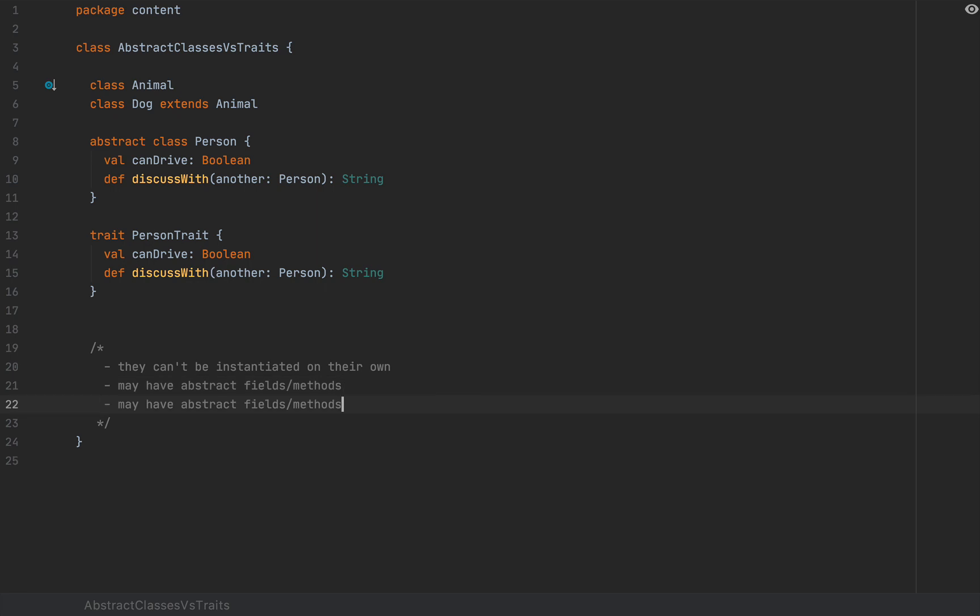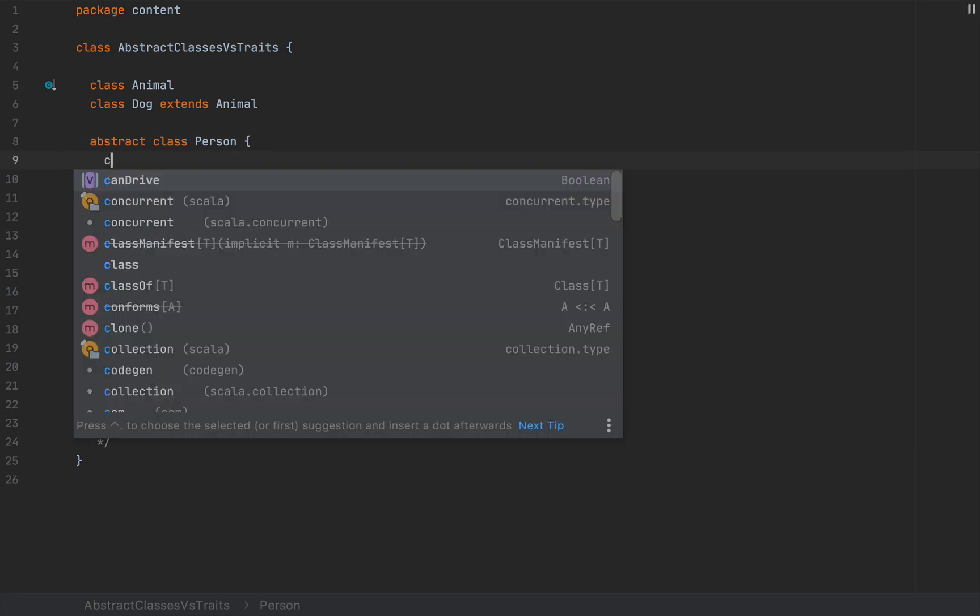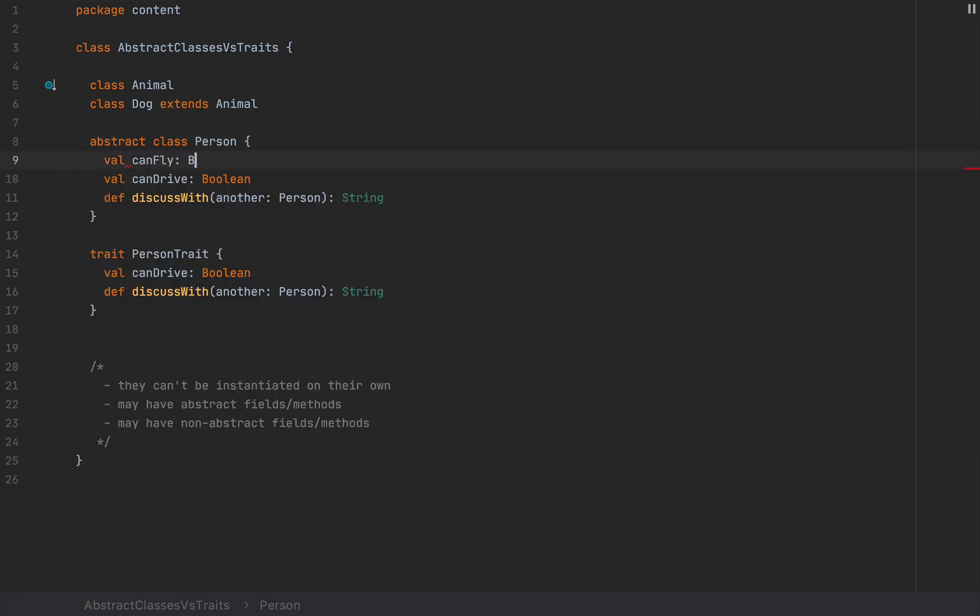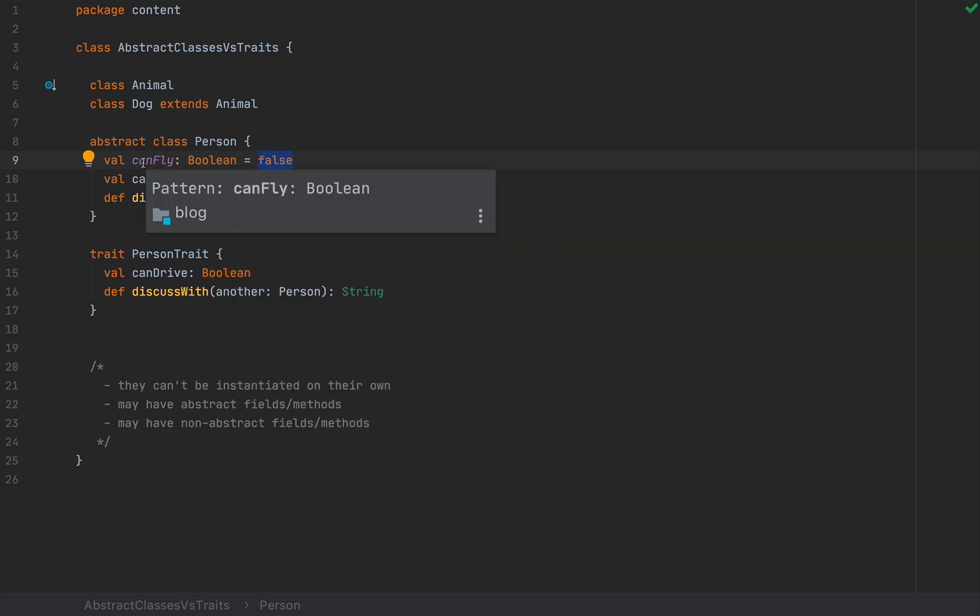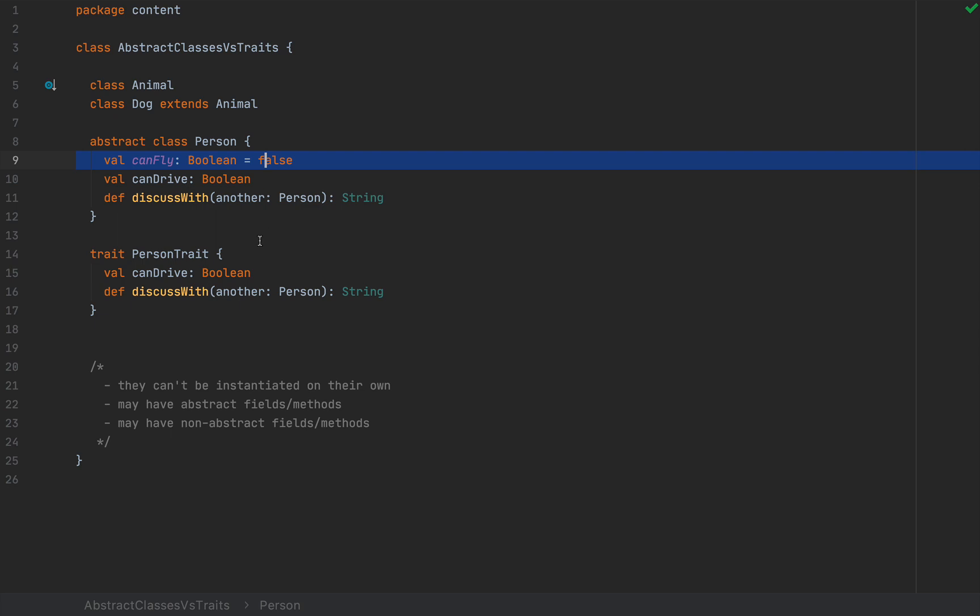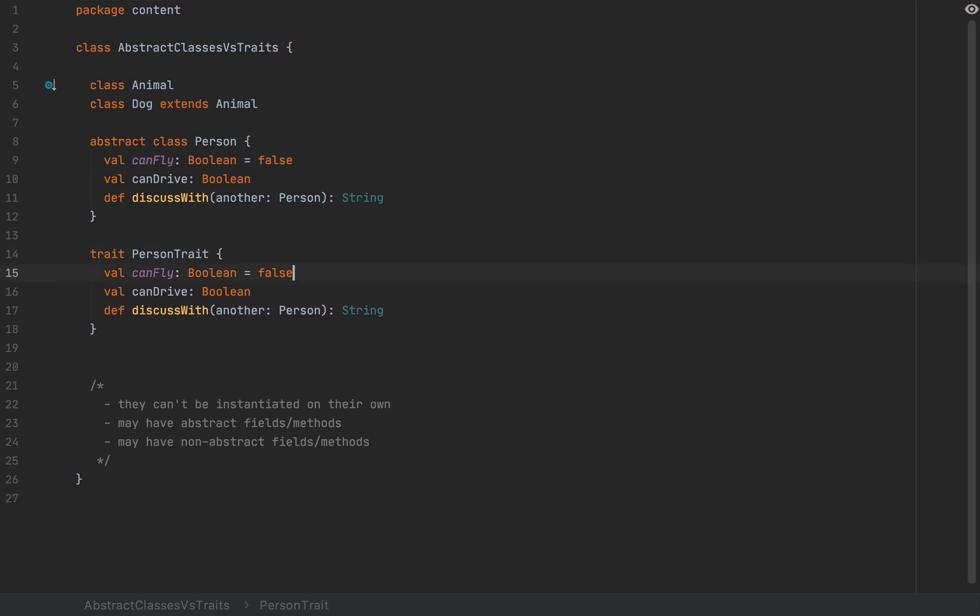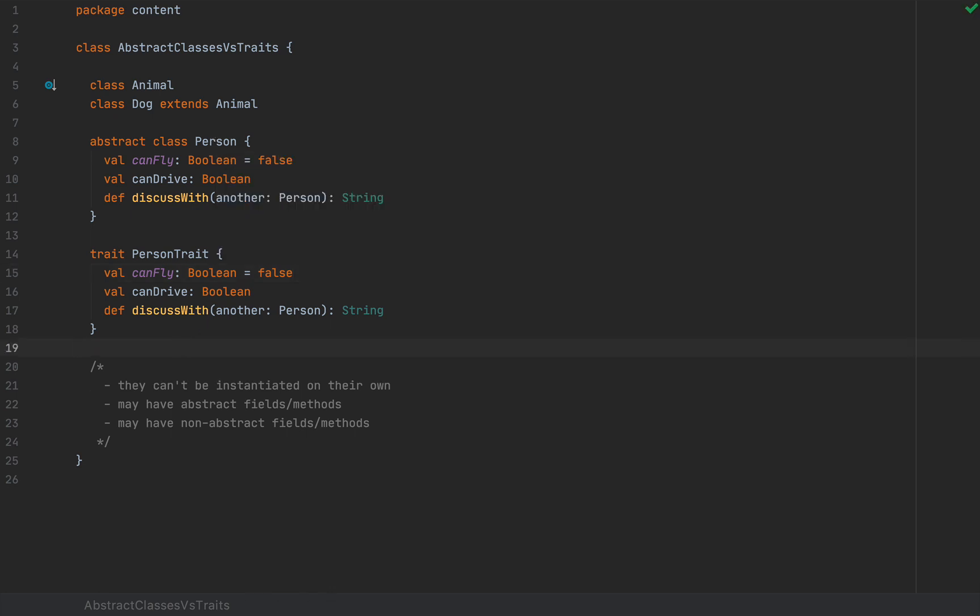However, you can also have non-abstract, that is implemented, fields or methods. So let me define a value, for example, canFly is Boolean. And I'm going to give this value false. So I'm going to implement this field and I can also do that in traits as well. From this point of view, abstract classes and traits are pretty much identical.